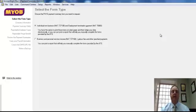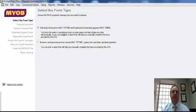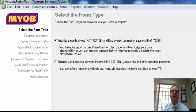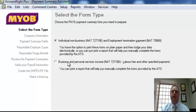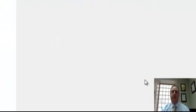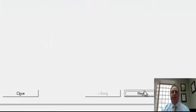Once we select this, the first choice you'll have is normally we're going to be preparing for employees so you'll do individual non-business ones. If there have been circumstances where you have withheld 46.5 cents a dollar from any contractors, you would also be doing the business or personal services income certificates as well. But today we'll be focusing on the employee ones. Select that choice, individual non-business, then we click the next key.